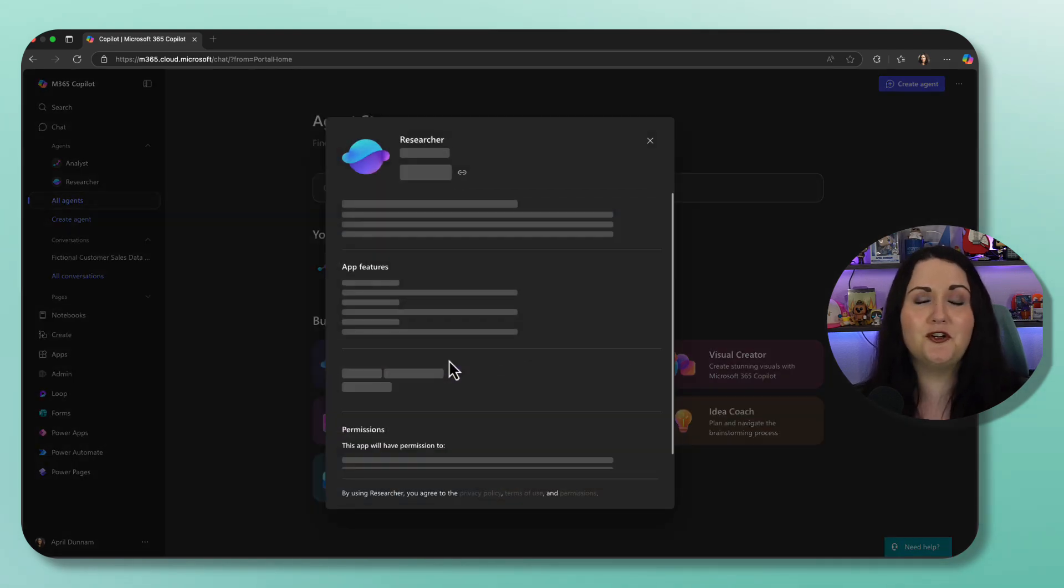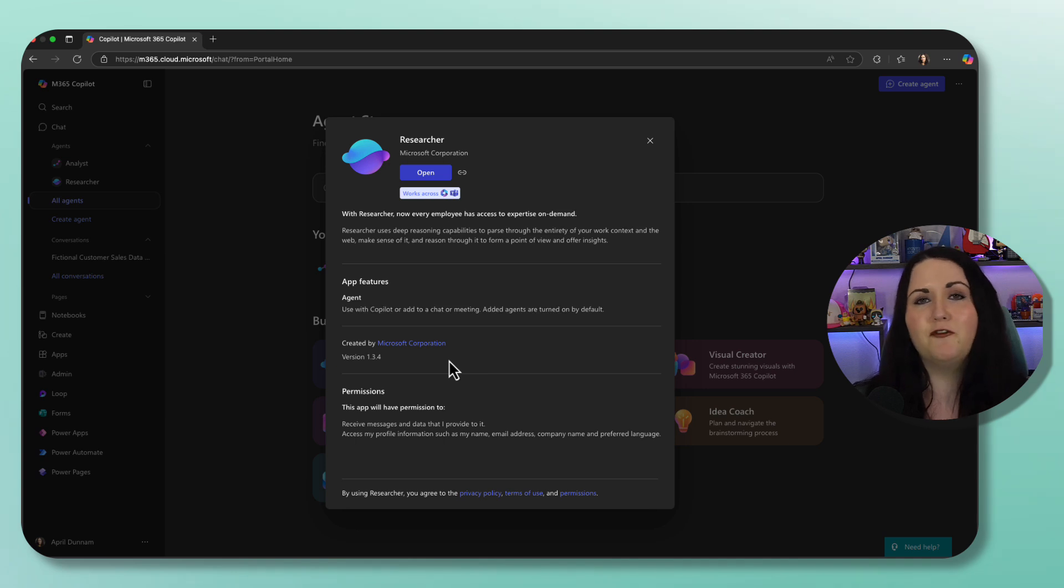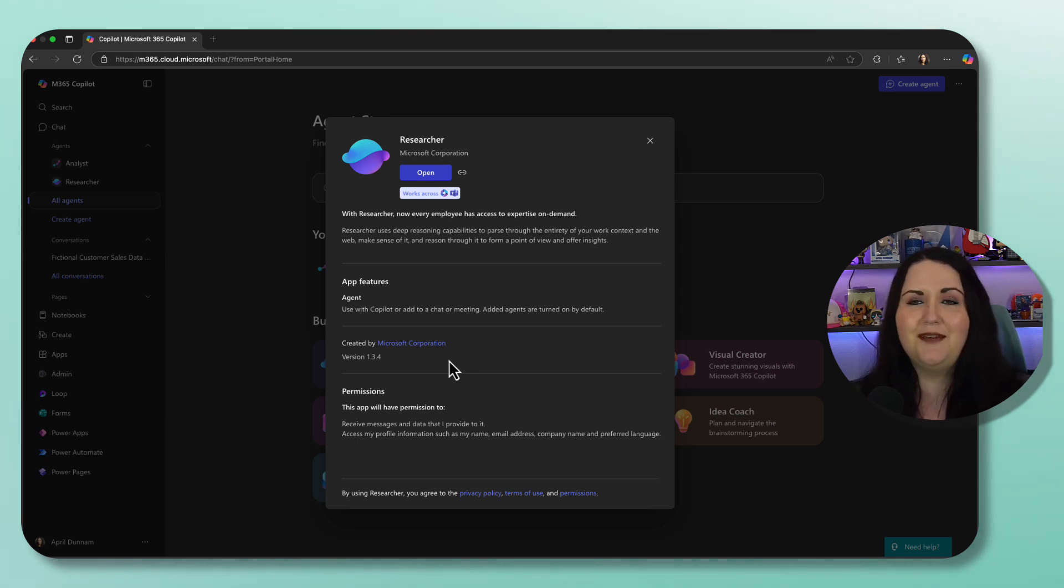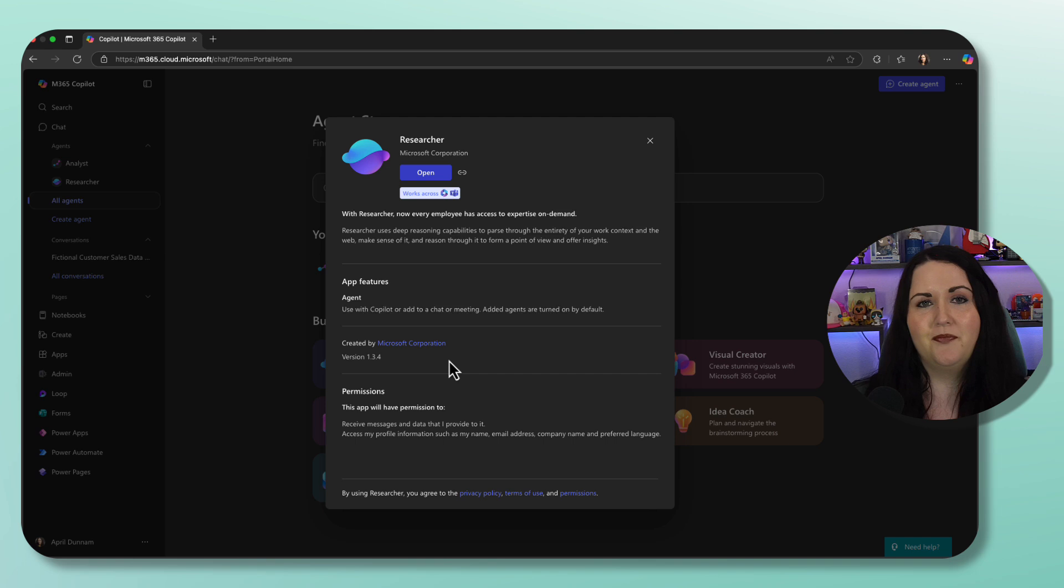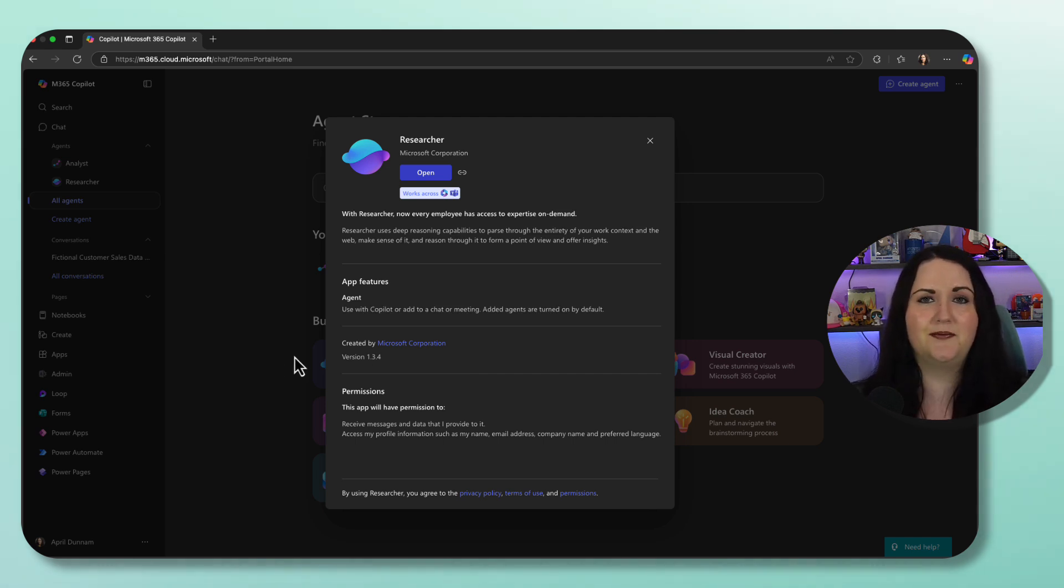And the Researcher agent is your strategic thinker. It's great for exploring unstructured information like documents, emails, chat, data from the web. And it can do things like help you understand your market and audience and different trends.